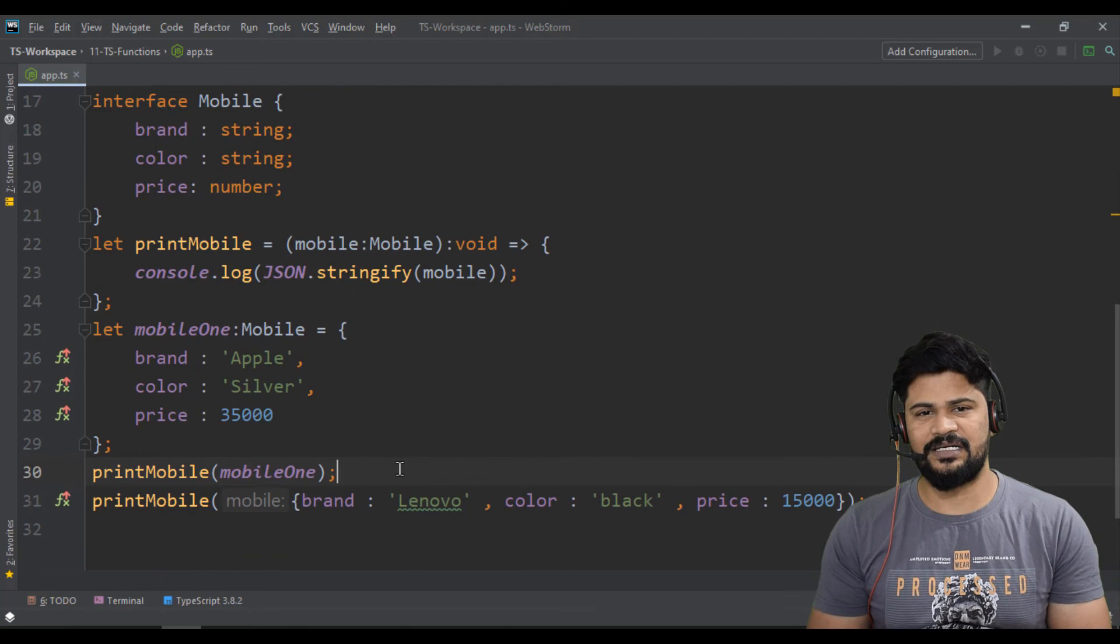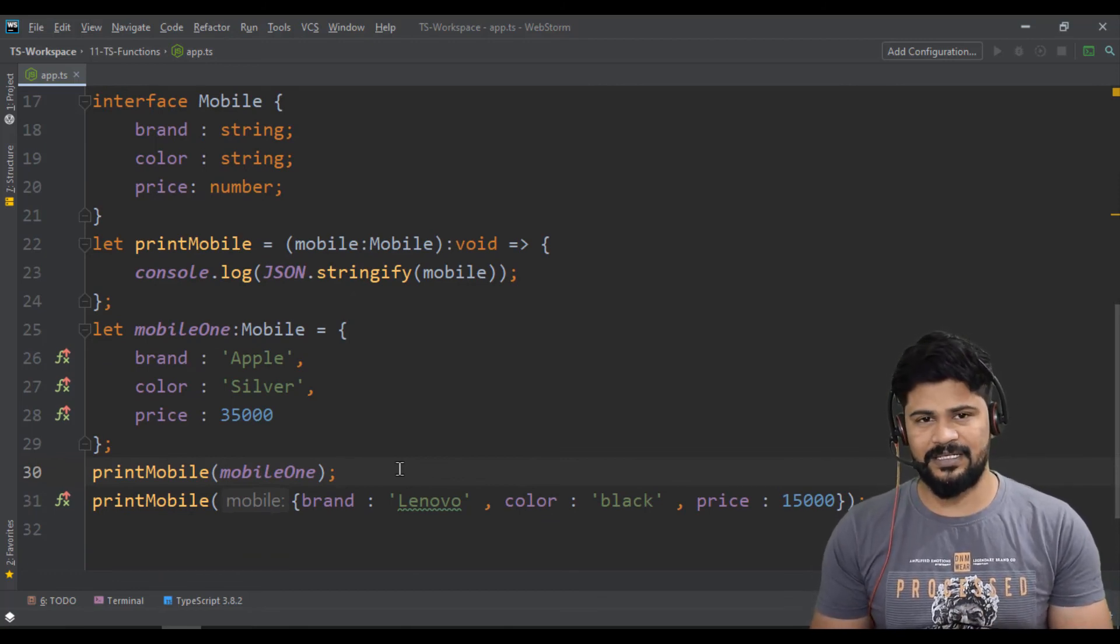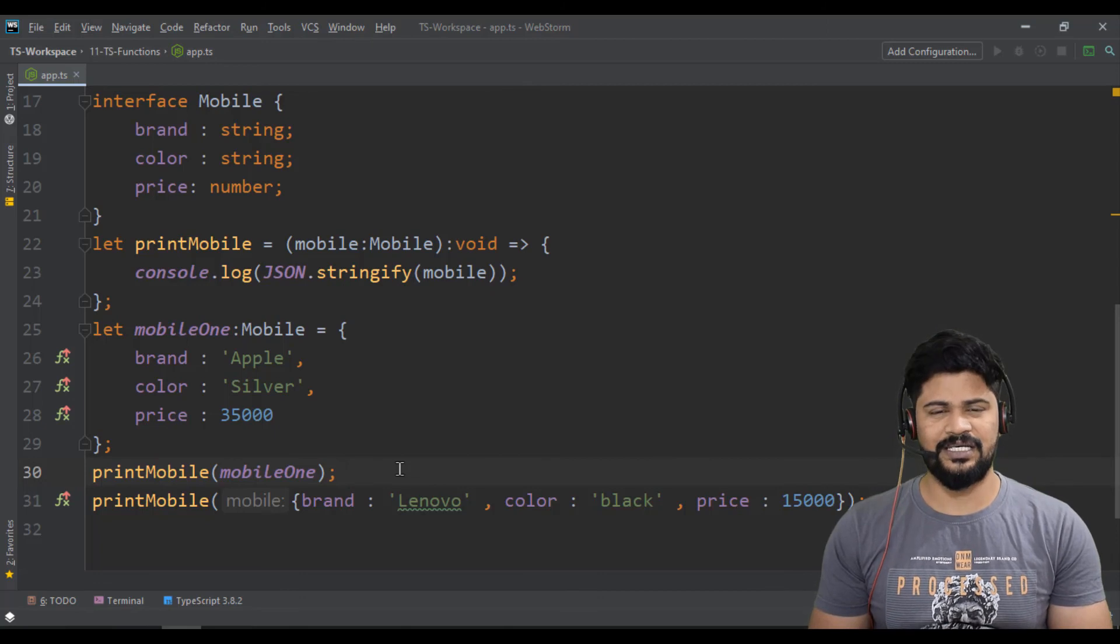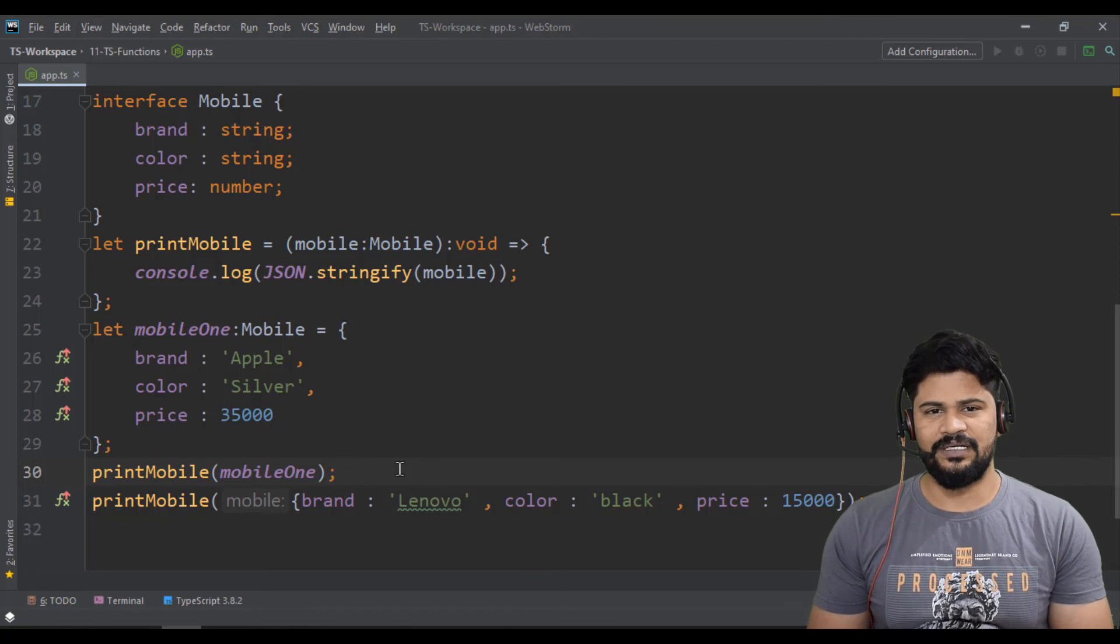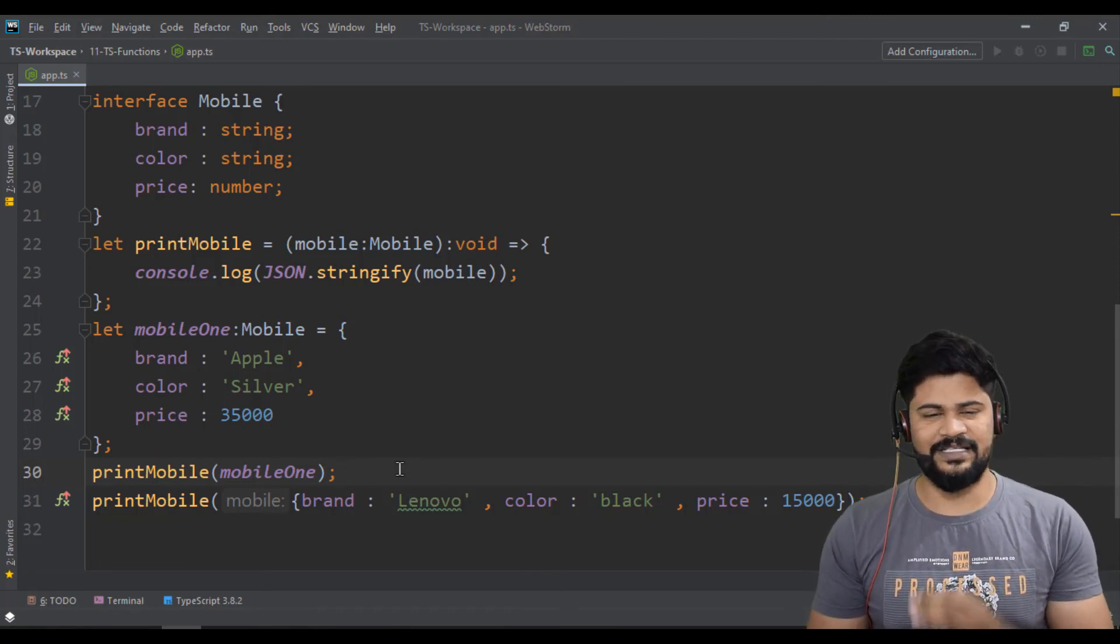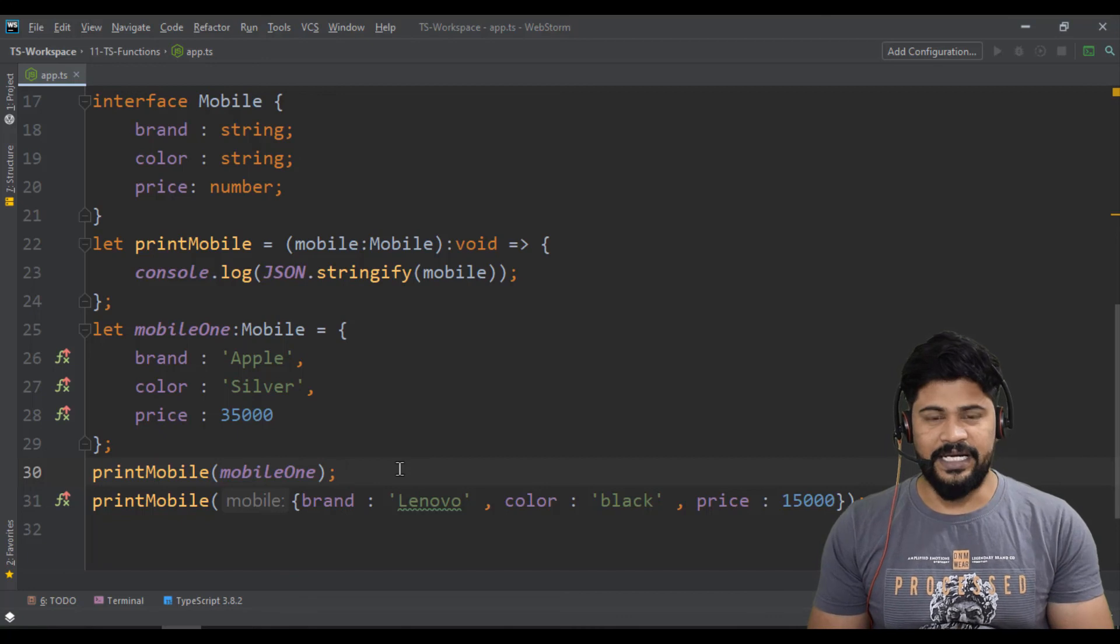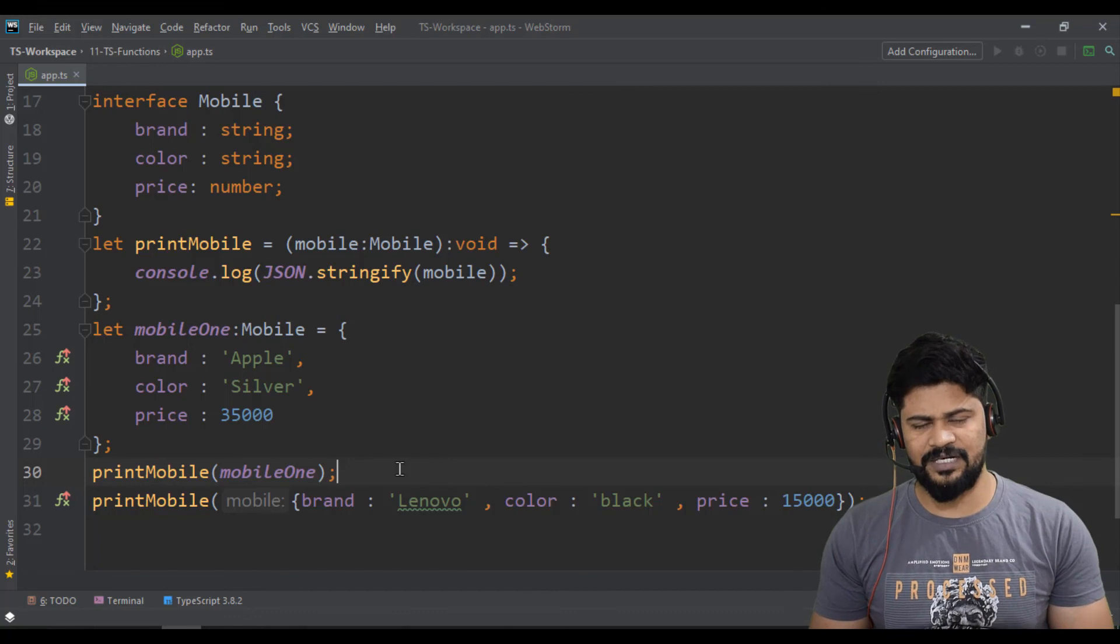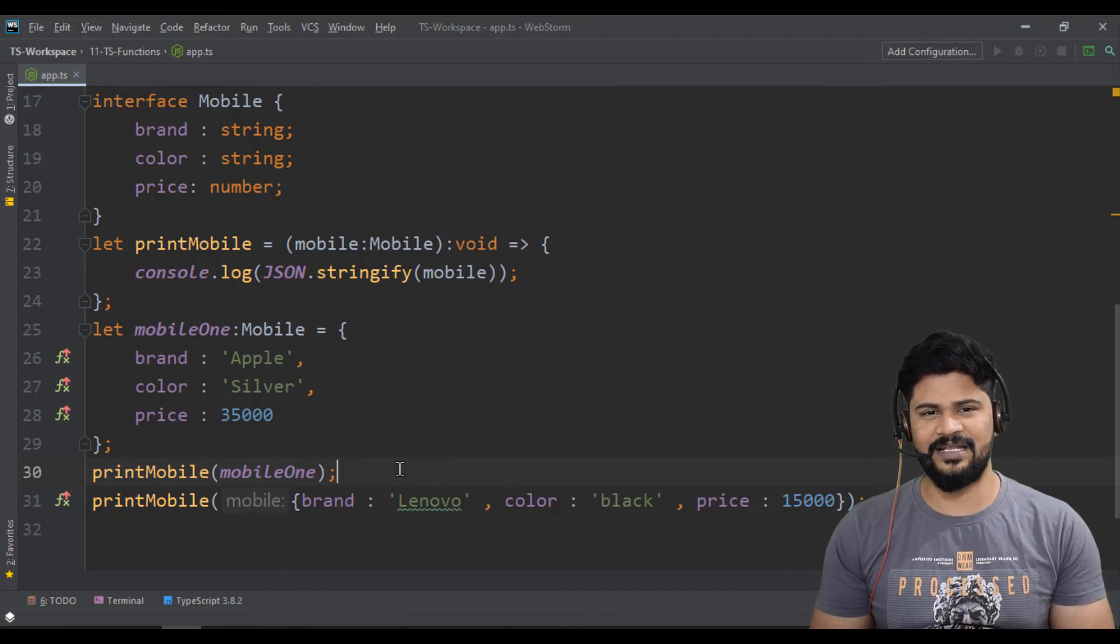This is how you can create functions using TypeScript. You can even take an array as a parameter and write some logic. That's all about functions concept in TypeScript. In the next video, we're going to start with object-oriented programming: classes, interfaces, polymorphism, encapsulation, inheritance, public, private, and more. We'll see object-oriented in the next class. Thank you so much for watching. Please subscribe to my channel, and we'll meet in the next video. Thank you.